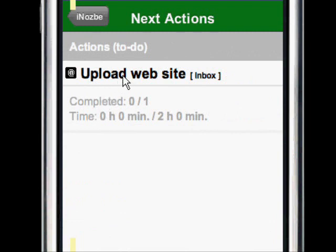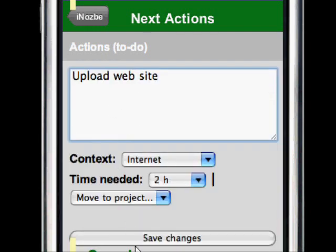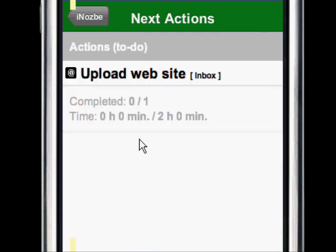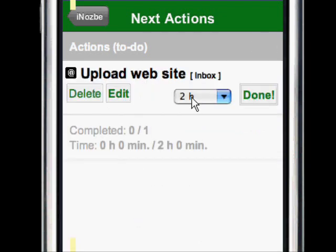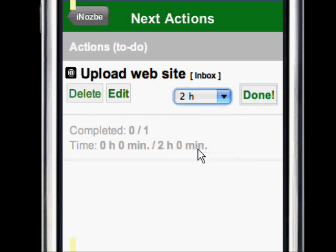When I click on an action, I can delete it, I can edit it just like that, or I can change the time to whatever I feel like, or I can just mark it as done.